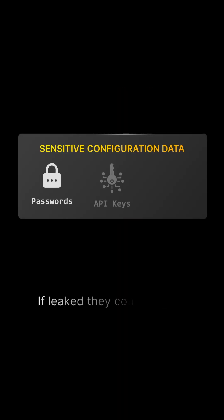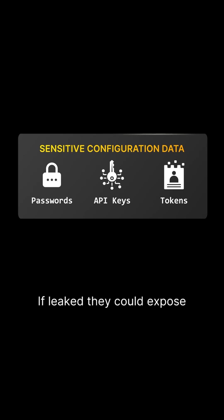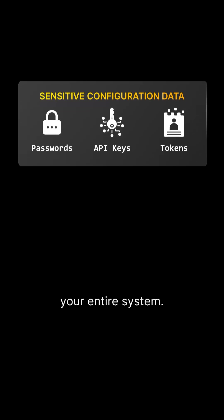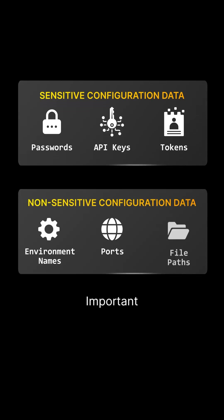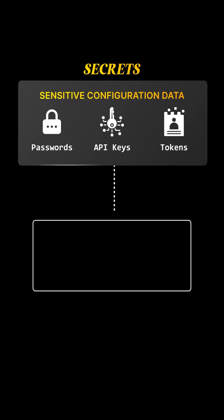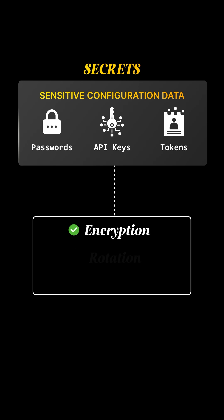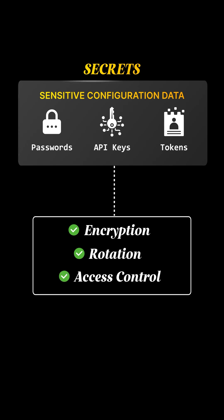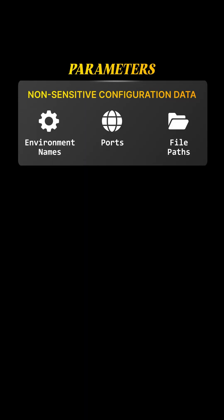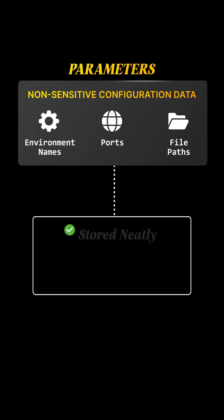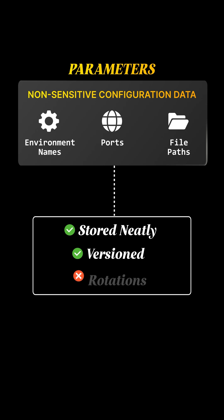Some values are sensitive. If leaked, they could expose your entire system. Others are just settings - important, but not dangerous if seen. Secrets need encryption, rotation, and strict access control. Parameters just need to be stored neatly and versioned, no rotation required.